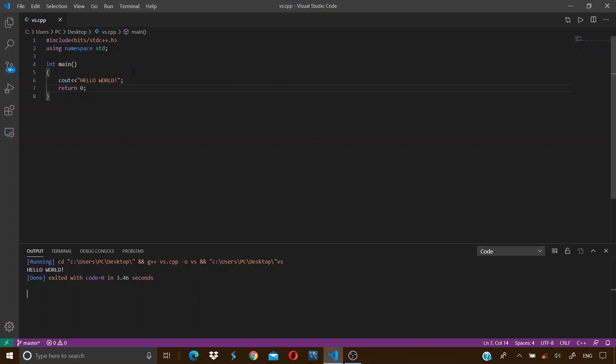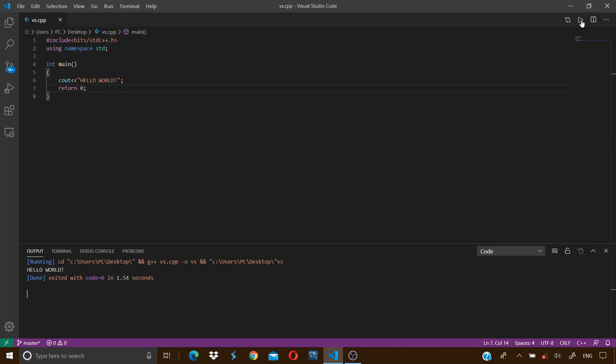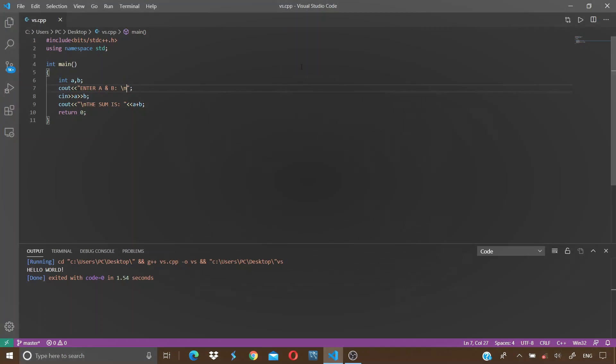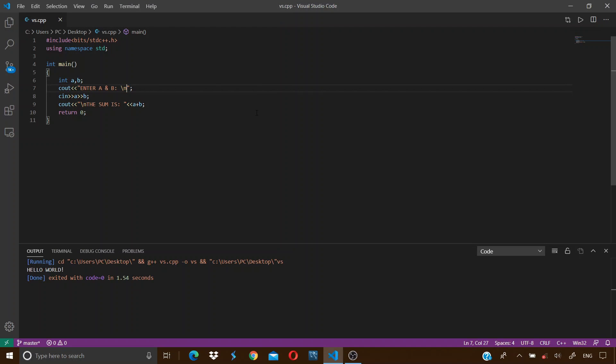We tried to run it on Visual Studio Code. Whenever we press this run code button, we get the hello world printed over here in the output.